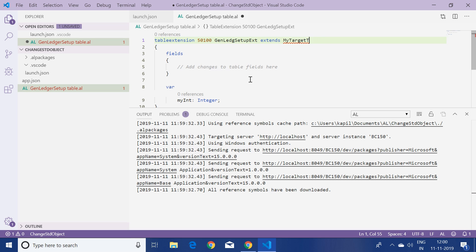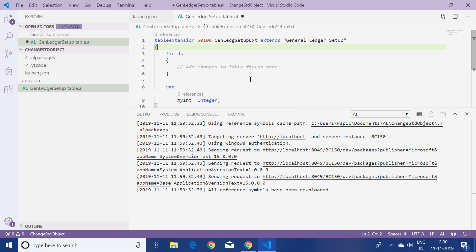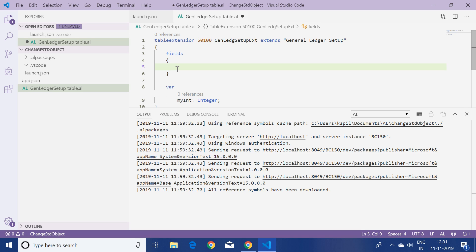Here I have to provide the standard table object as 'General Ledger Setup'. In the fields section I need to add a new field, so I'll add the field syntax here. This is the fields group where we can add multiple fields — because I only need one field, I'll add one.